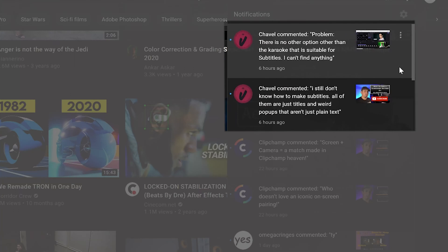He's basically asking, I still don't know how to make subtitles. All of them are just titles and weird pop-ups that aren't just plain text. Well, Shavell, you're in luck. This video very quickly will show you how to make subtitles.